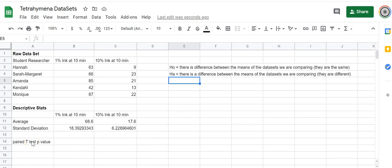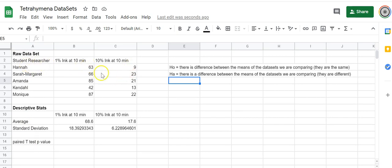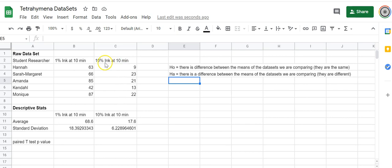We are going to do a statistical test called a paired t-test in order to assess this, and we're not even going to do that test—we're going to tell Google Sheets to do the test. Paired t-tests are useful where data is linked by some sort of common element that could affect the data. So here it's related by both the researchers—Hannah collected this data set and Sarah Margaret collected this one. Furthermore, it was the same population of organisms that was sampled and analyzed at 10 minutes in 1% and in 10% ink. So that makes it appropriate to do a paired t-test.